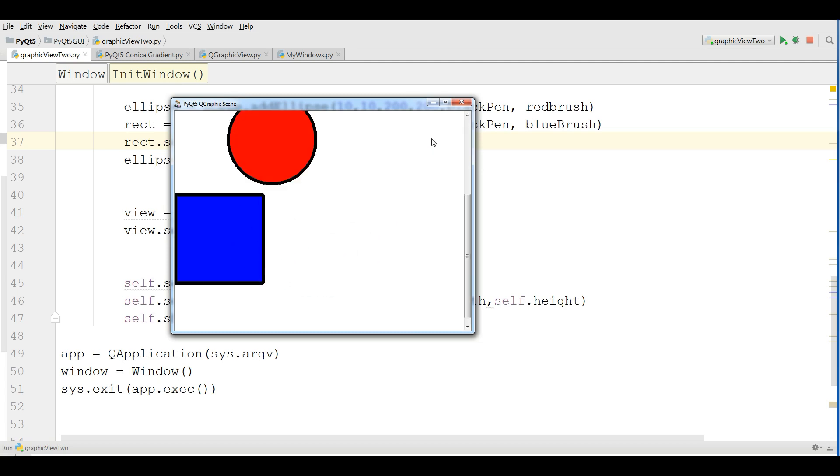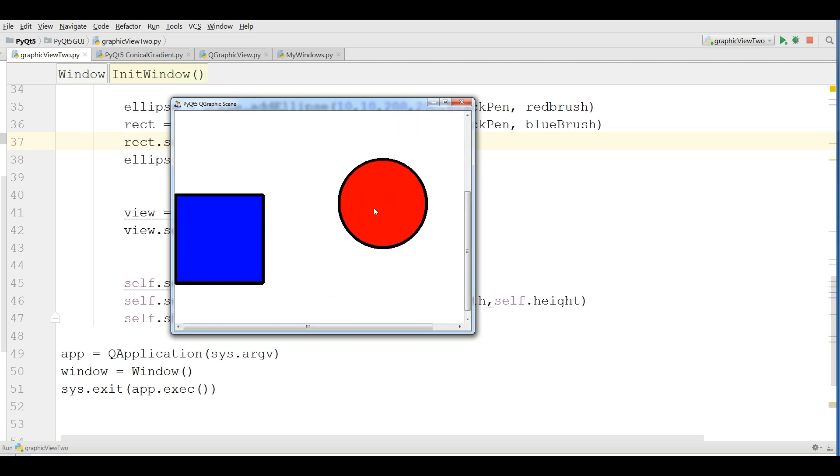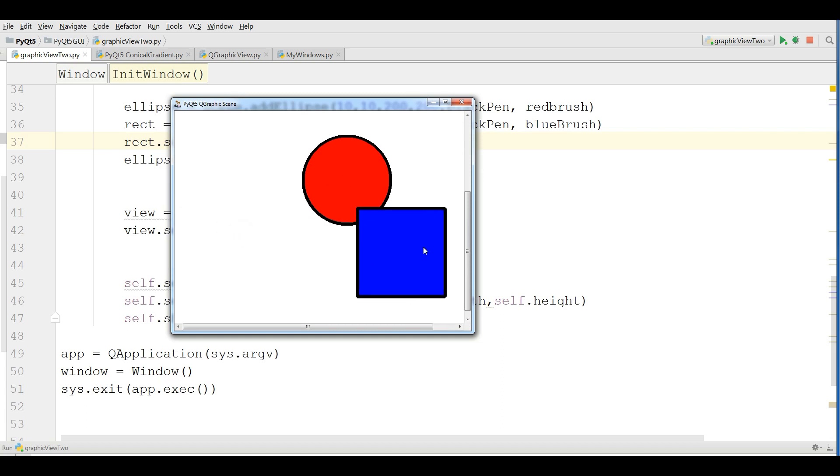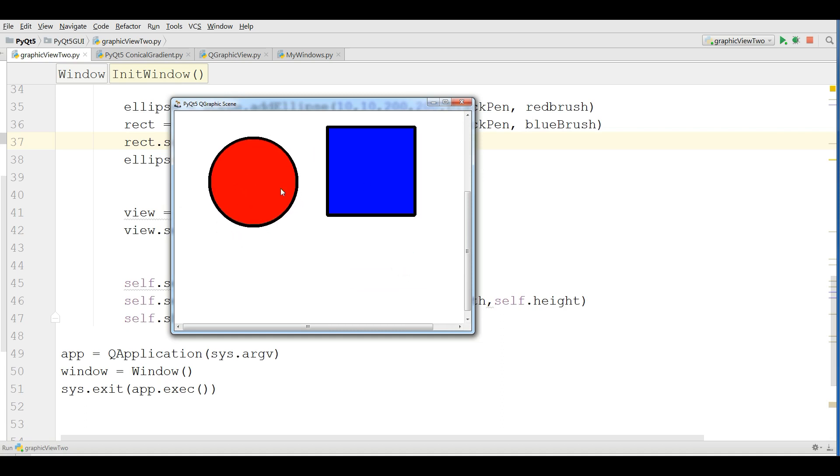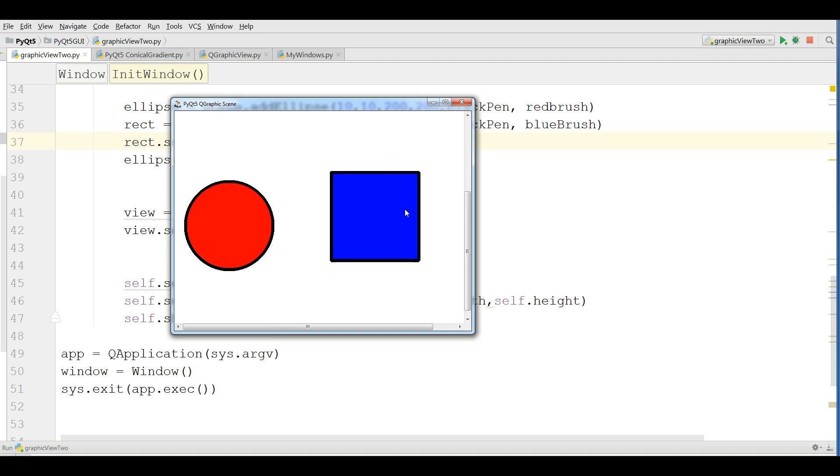You can see that I can move it everywhere like this in a graphic scene. In this video we are going to make it like this.